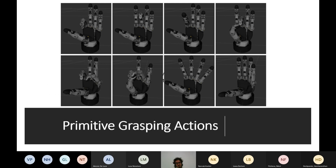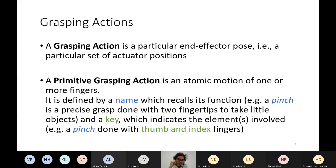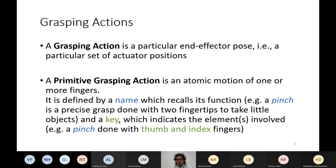About the primitive grasping actions: in general, a grasping action without the primitive suffix is a particular end-effector pose — in practice, a particular set of actuator positions. A primitive is a specific grasping action which is atomic, meaning we cannot decompose a primitive into smaller grasping actions. A primitive is defined by a name which recalls its function. For example, a pinch is a precise grasp done with two or more fingertips that is used to take small objects.